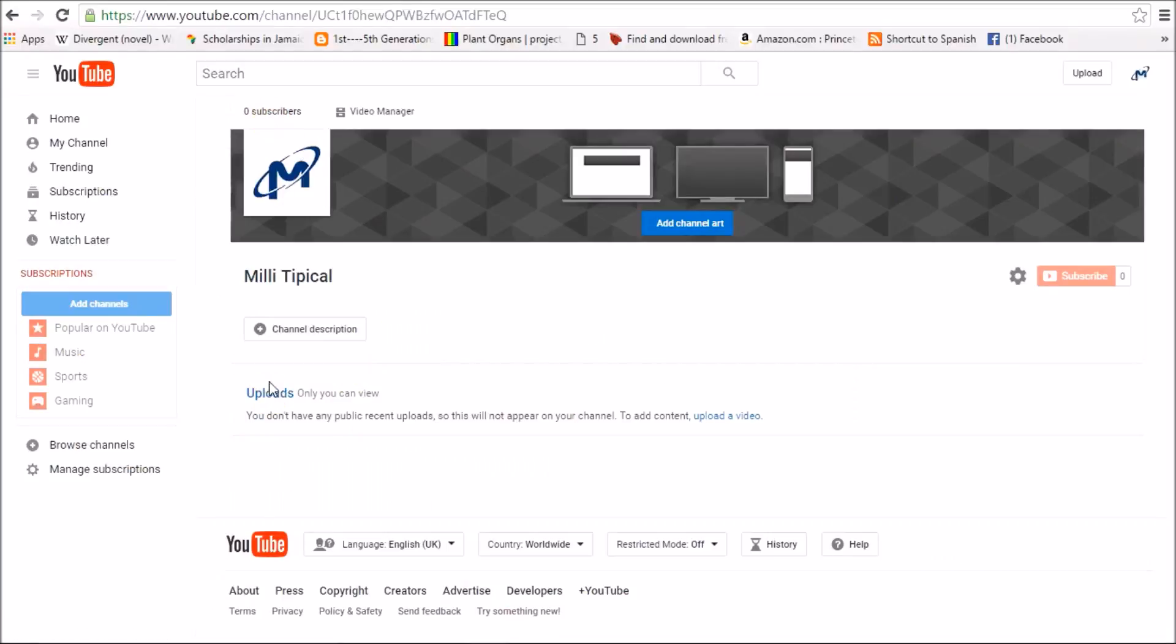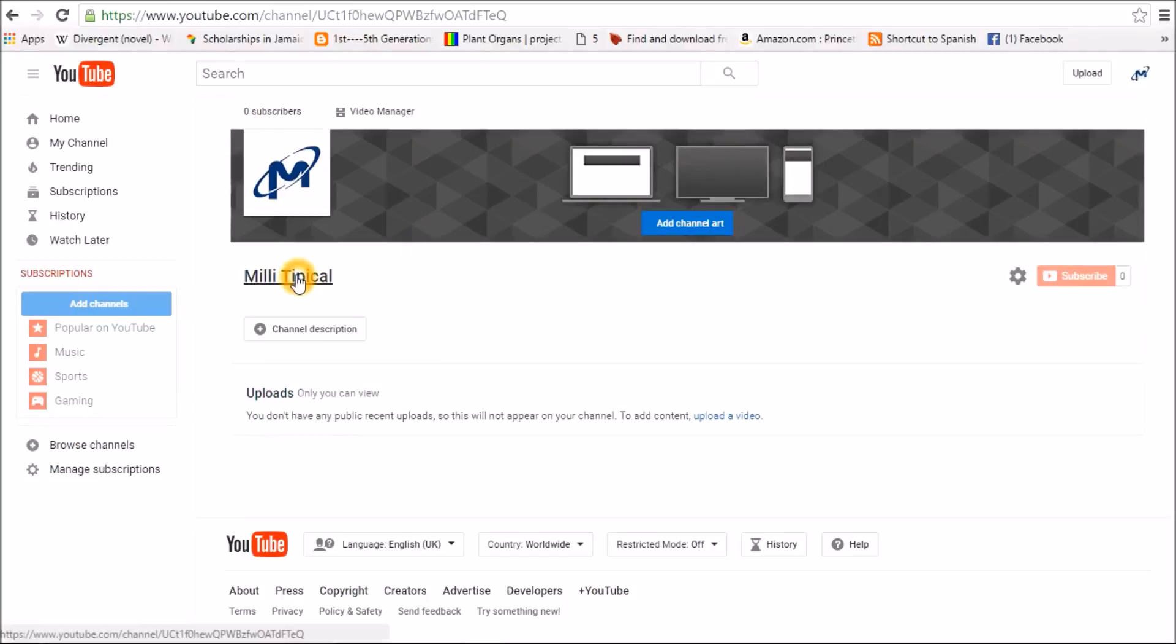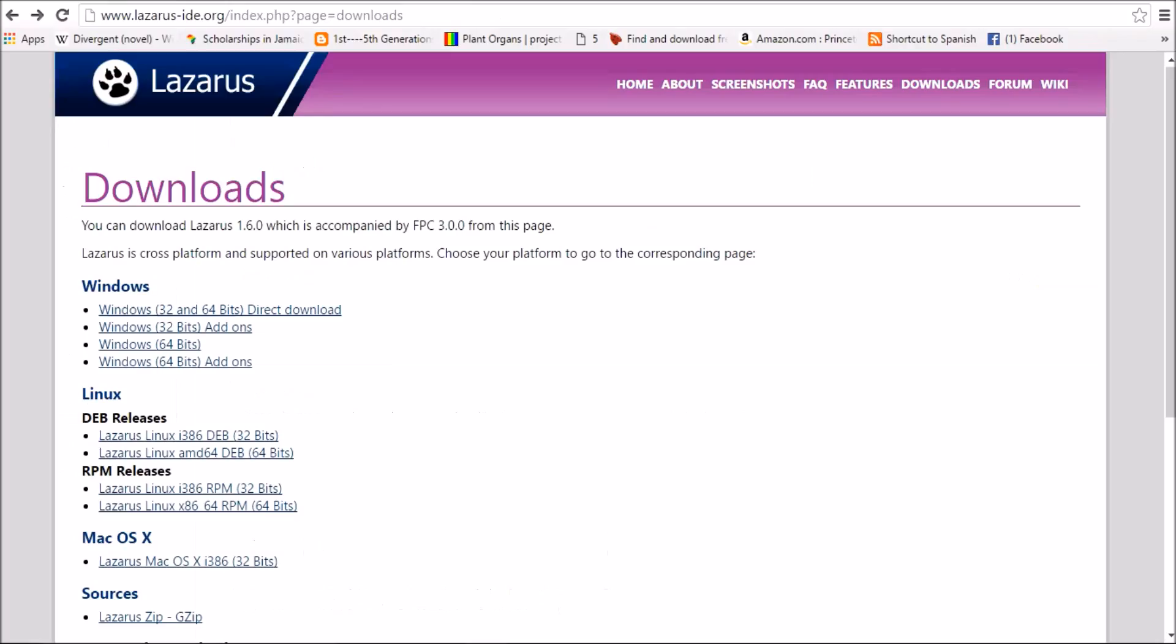Okay first guys, you can go and like my channel or subscribe, which is Merely Typical. You could leave your video suggestions in the comment section.